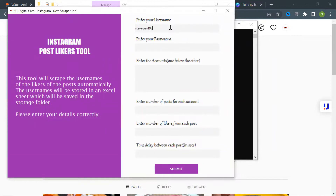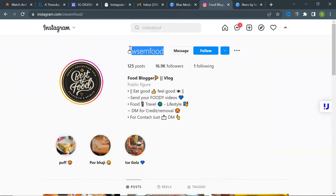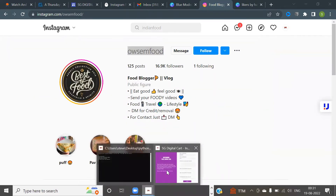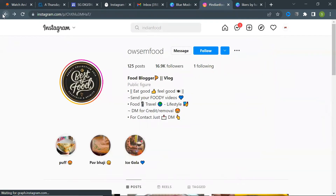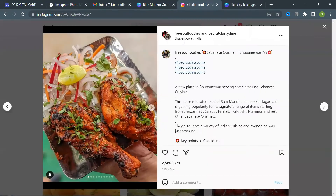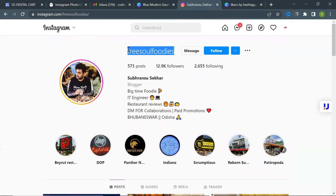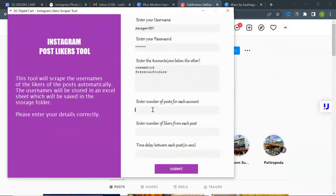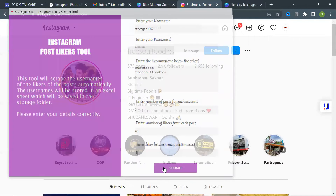Now enter the login username and password, then enter the username of the accounts whose post likers you want to scrape. You can add multiple accounts one below the other. Then enter the number of posts you want to select from each account, the number of likers you want to scrape from each post, the time delay between each post, and finally submit.